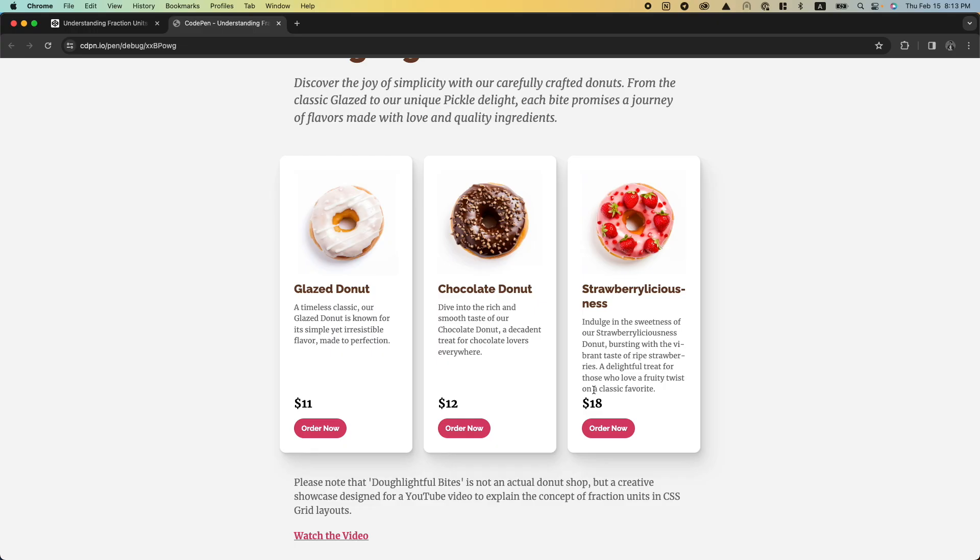The only problem I see is that the space between the paragraph and the price is very small. Remember, we use the lobotomized owl technique to set top margin for each element, and here we're setting it to auto — and auto has no minimum. So in cases like this, when I need to align one of the items on one side of the container, I usually use gap instead of the lobotomized owl technique.